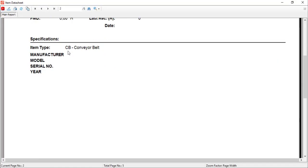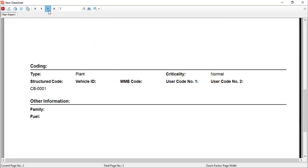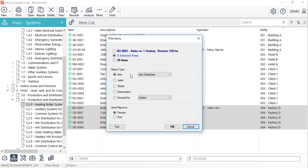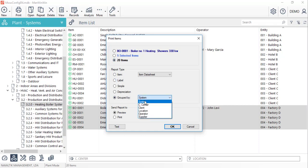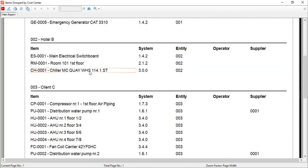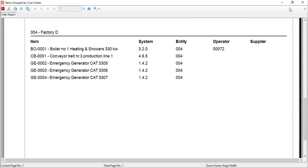We can also ask for a list of all of our items grouped, for example, by cost centre. We can now exit this window.